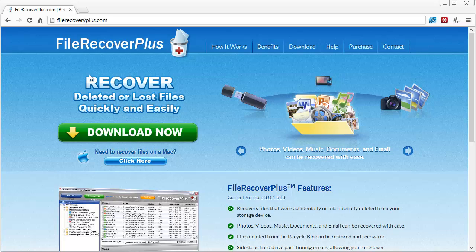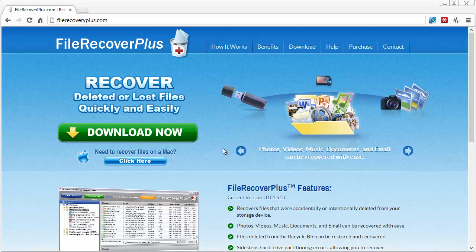It's at filerecoveryplus.com. That link is also under this video in the description box. If you click on it, it'll take you straight to this page — click the green button to download it.